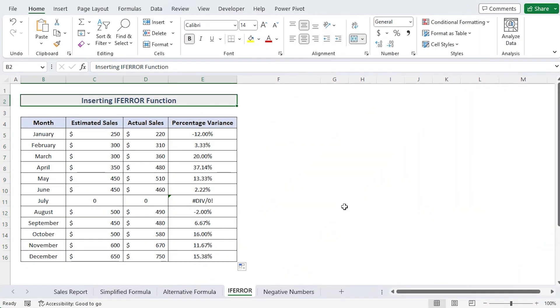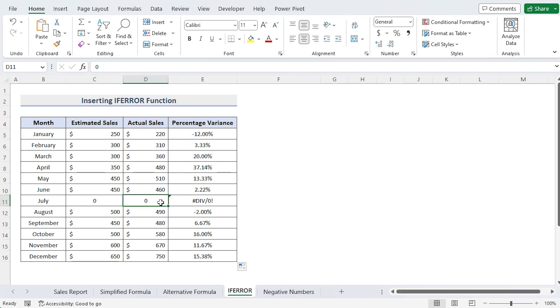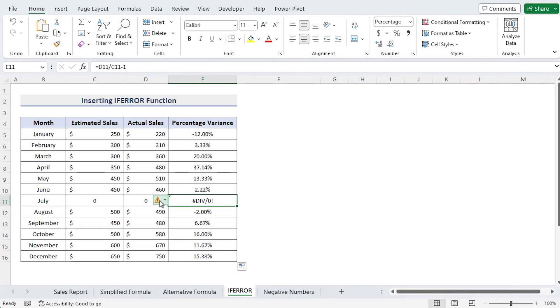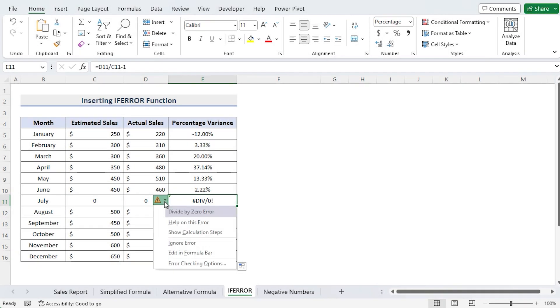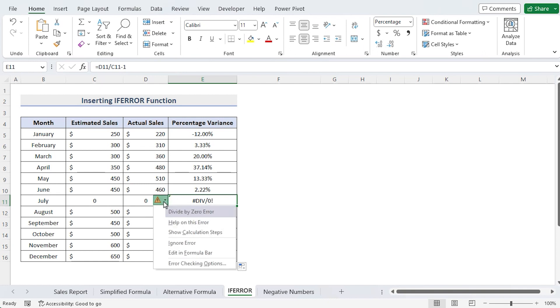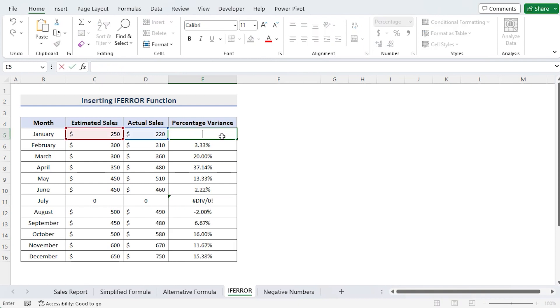Consider a situation in which you must divide the variance between actual and estimated sales by zero, and an error such as cell E11 will appear. By selecting the error checking button located next to cell E11, you can determine the type of error that had been made. Divide by zero error is displayed in this area. We must fix this right now. Put this formula in cell E5.